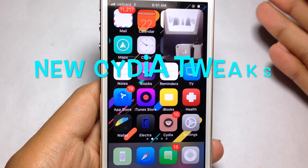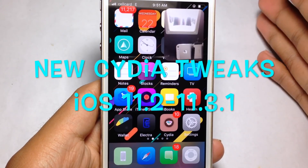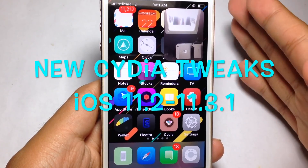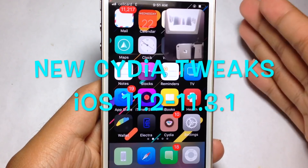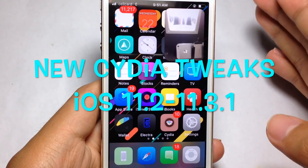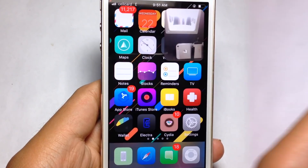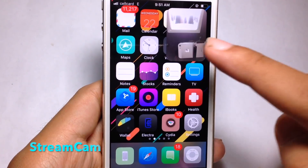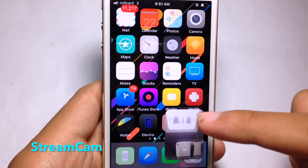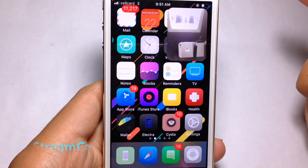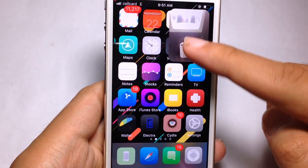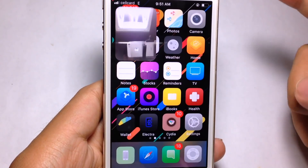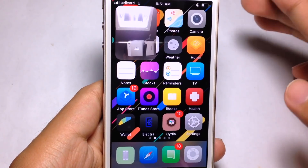Hello everyone, so today I'm gonna show you awesome tweaks that are compatible with iOS 11. So the first one is called Streamcam. With this one, you can see the cam is floating on your screen.